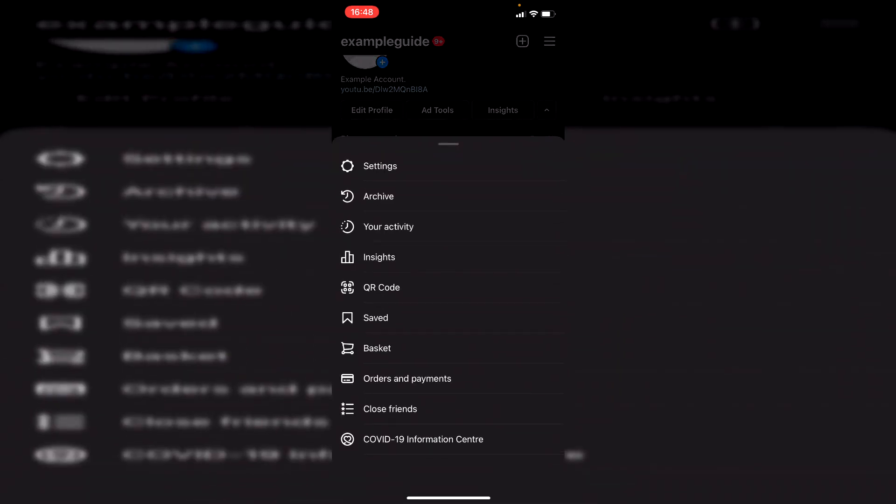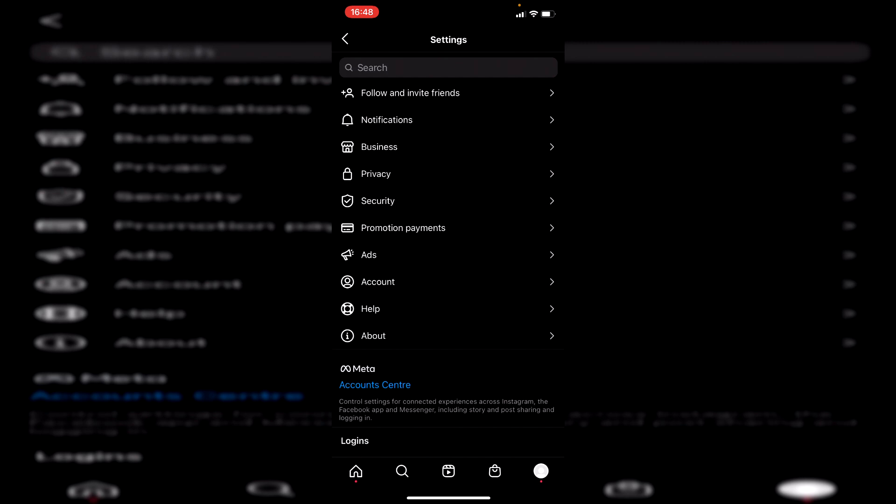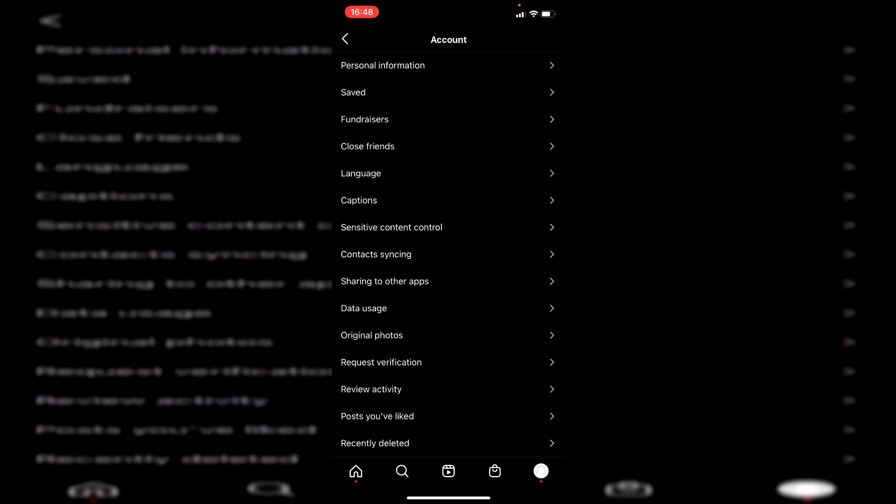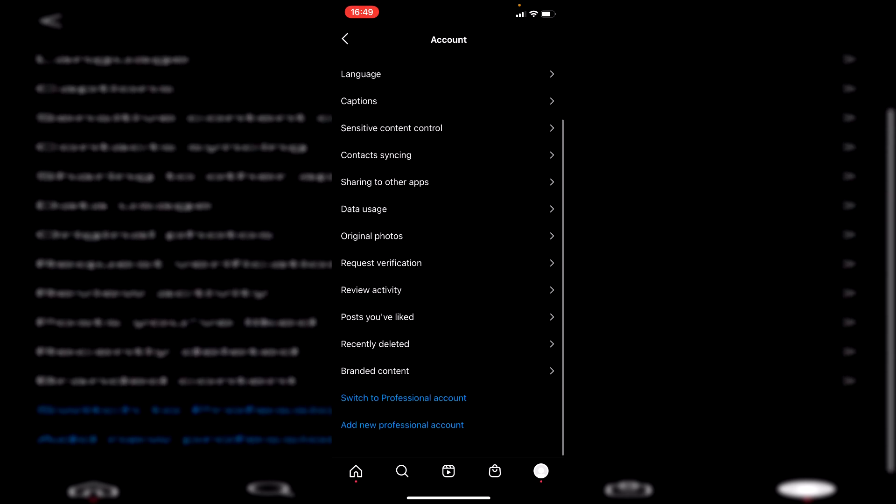All you want to do is click on Settings. Then once you're on Settings, you simply want to click on Account, just like so. Scroll down just like this.